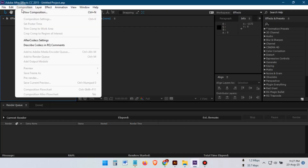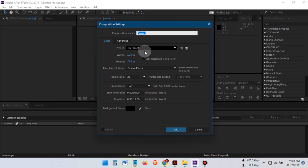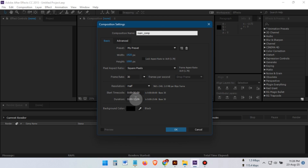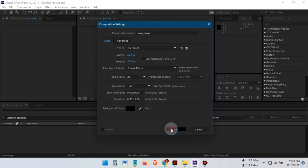Let's start by creating a new composition. I'll set the size to 1920 by 1080 pixels, and you can adjust the duration based on your needs.